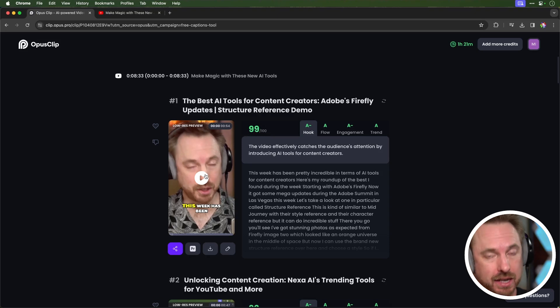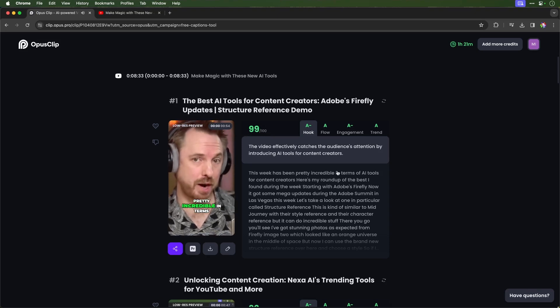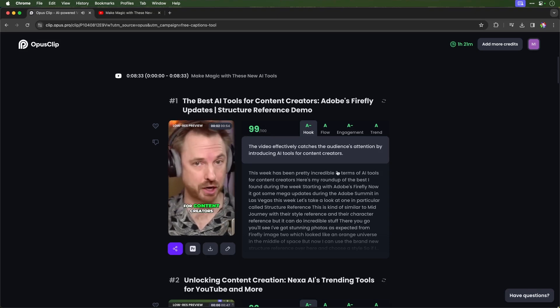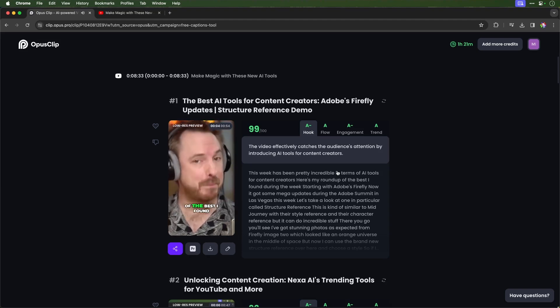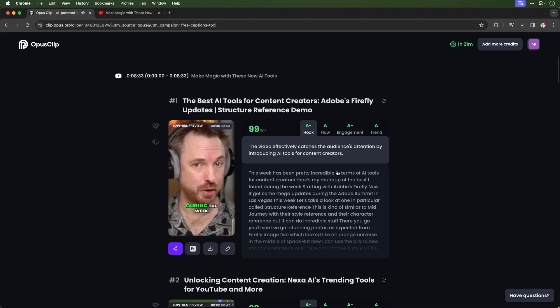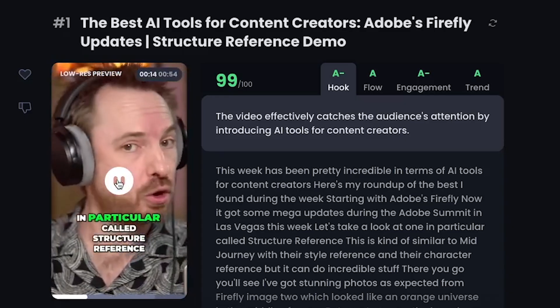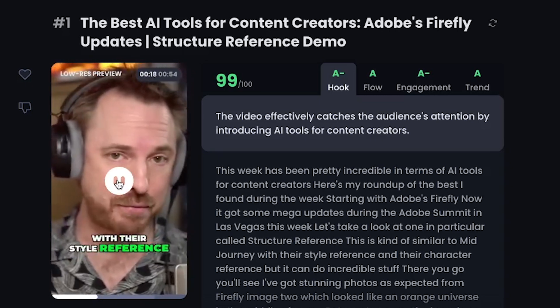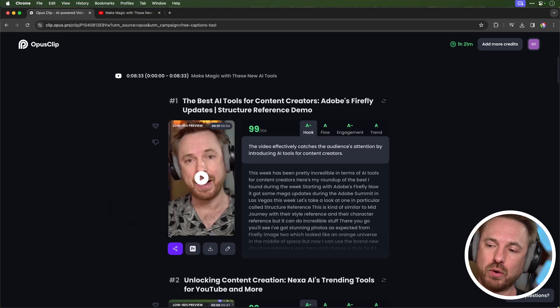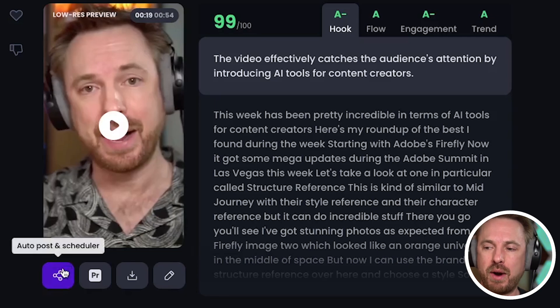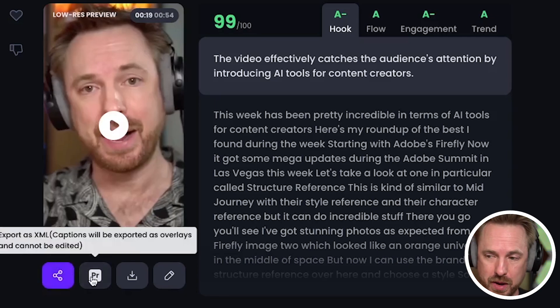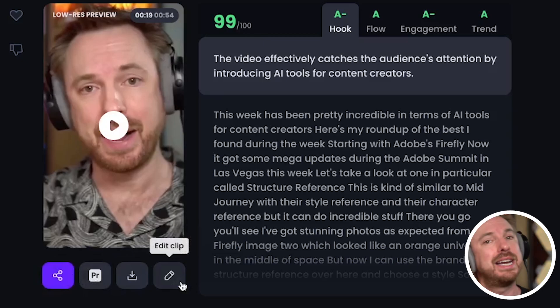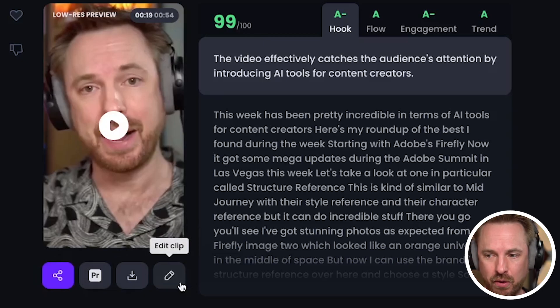Here's the kind of quality I get from those shorts. It tracks you and follows you as you move around on camera. You've got the opportunity to share directly, export to Premiere Pro, download, or even edit the clip to your own desire.